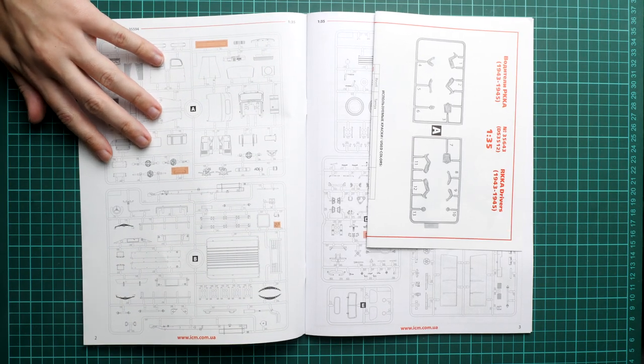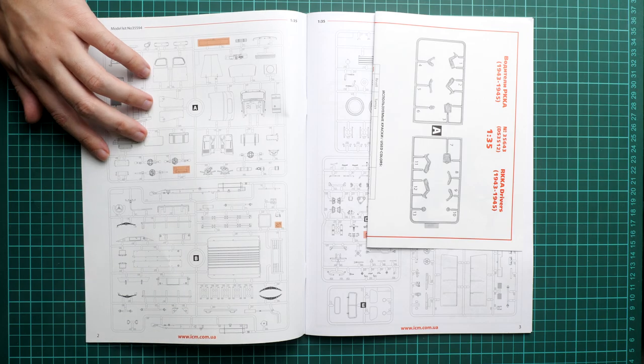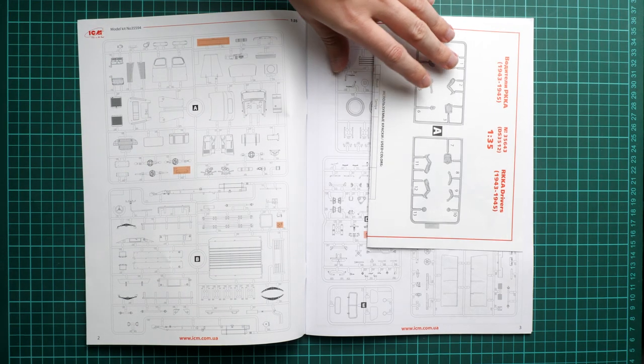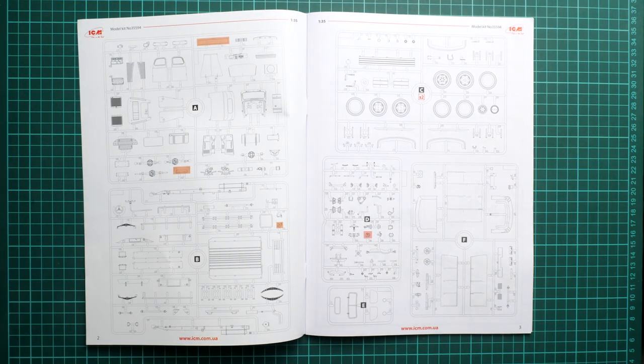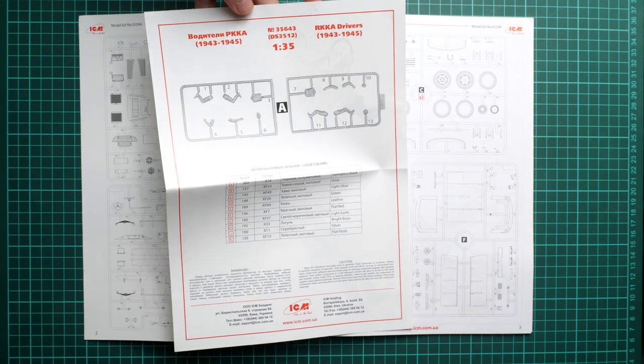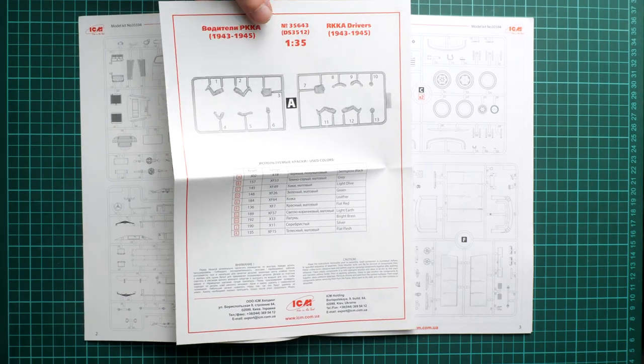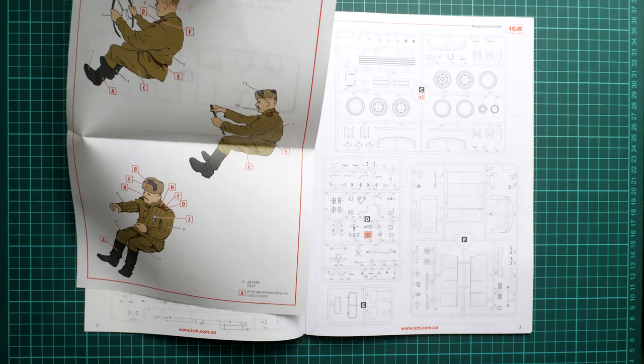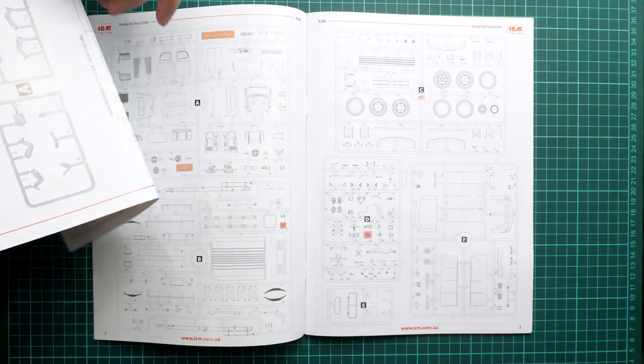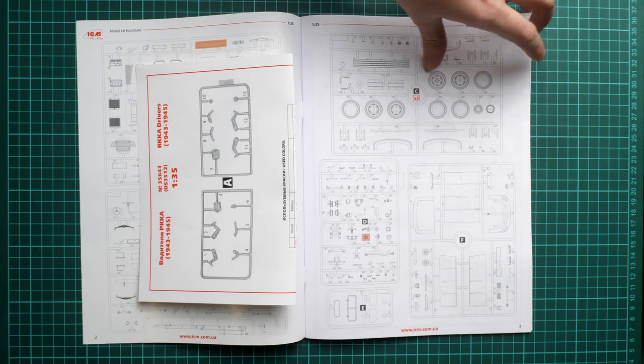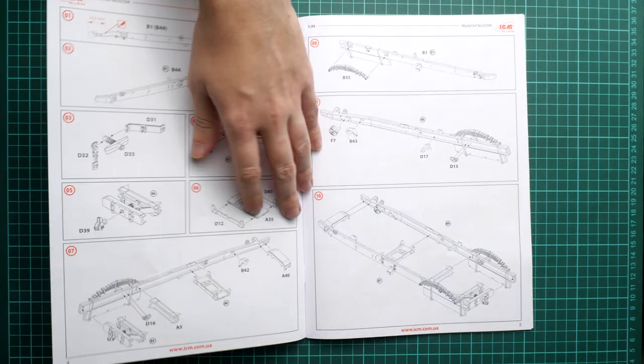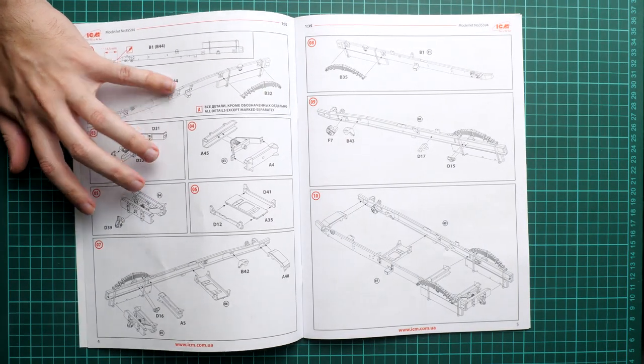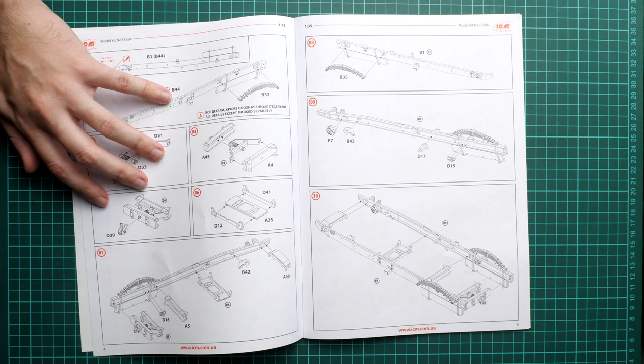Next we continue with the assembly manual. Here we have the parts map. As usual, red color means these parts will not be used. Quite a few will stay on their sprues. A separate insert is given for Soviet drivers, which was also released as a separate kit. Here you can see the marking guide, and both guys can be placed at the steering wheel.